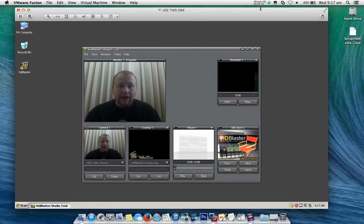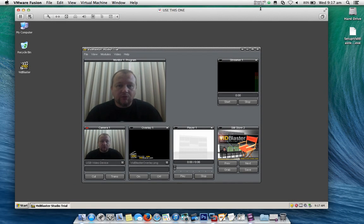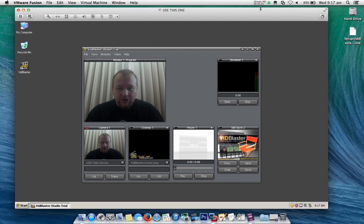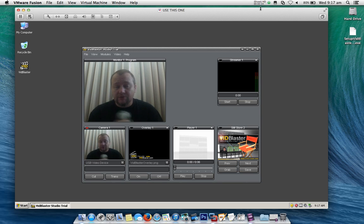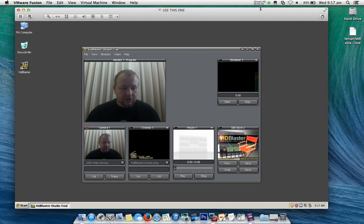In this video we're going to look at how to add additional cameras and web cameras to VidBlaster. I'm working on a Mac here — a MacBook Pro running Mavericks — and this webcam is a Windows-only webcam, but that doesn't really matter. I'll show you how it works.